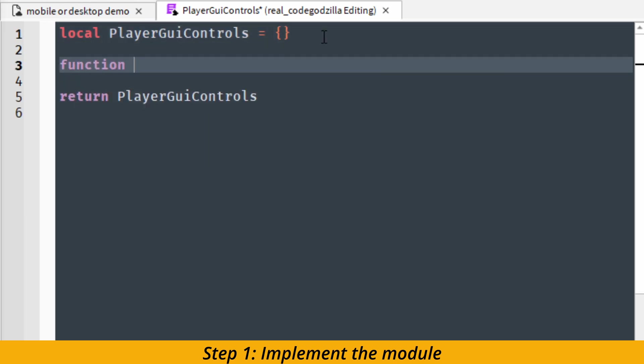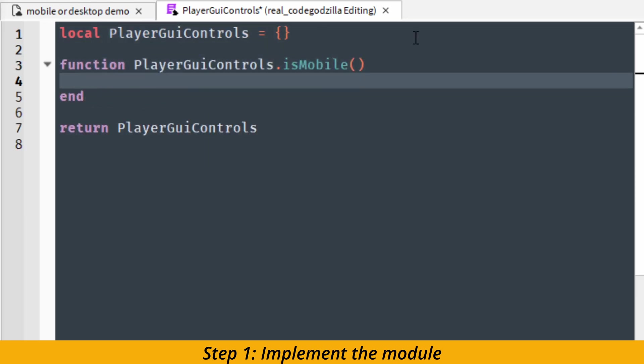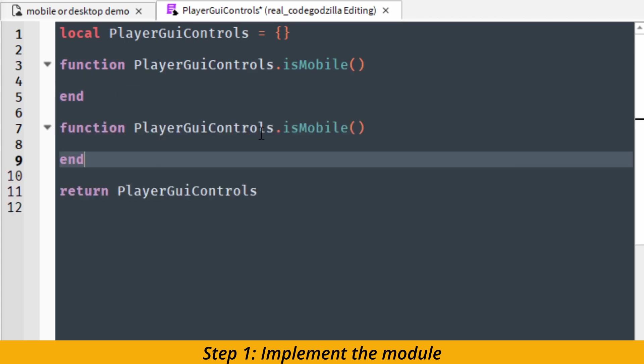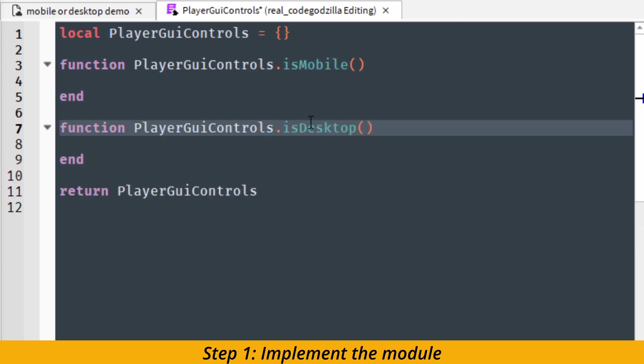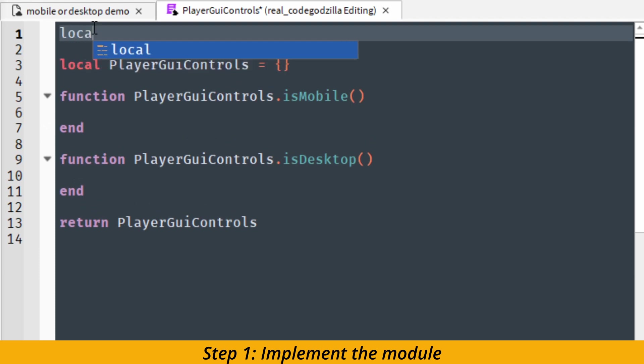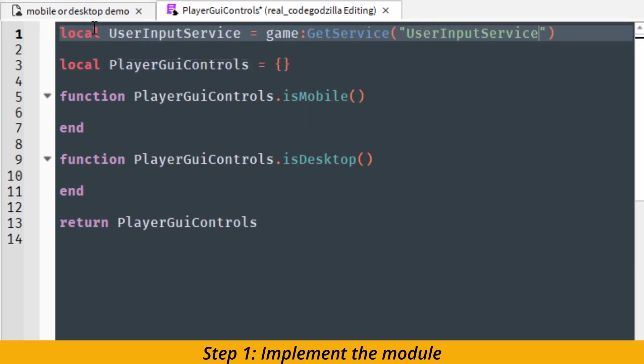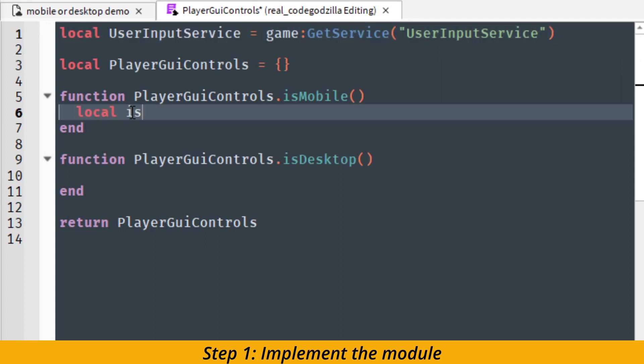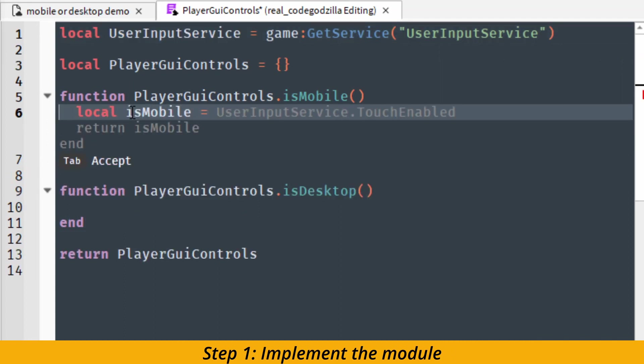We are going to implement two functions: IsMobile and IsDesktop. We are going to implement them using the following service: UserInputService. And we can get access to it by using get service function. And now we simply use TouchEnabled property.